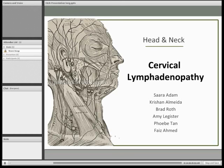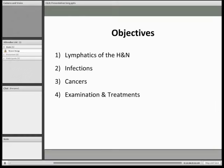We're going to begin by looking at the lymphatics of the head and neck. We'll go on to look at two of the main causes of lymphadenopathy — infections and cancers — and we'll finish off by looking at examinations and treatments of these pathologies.